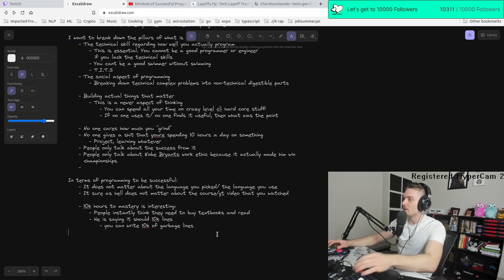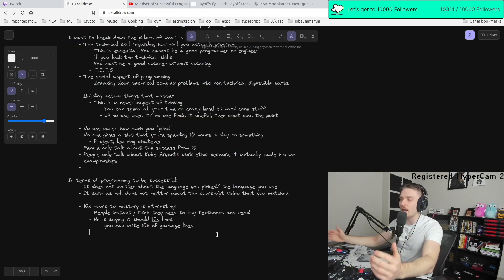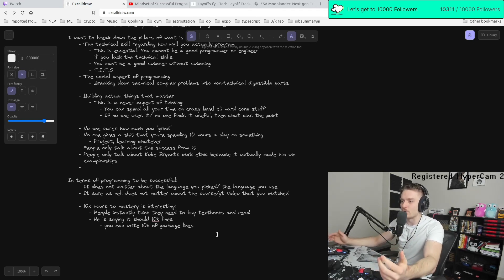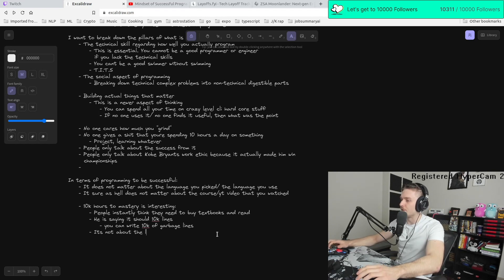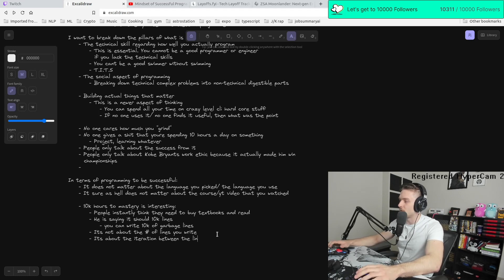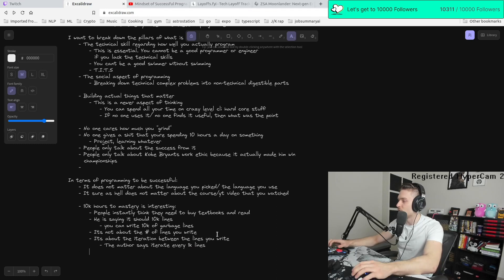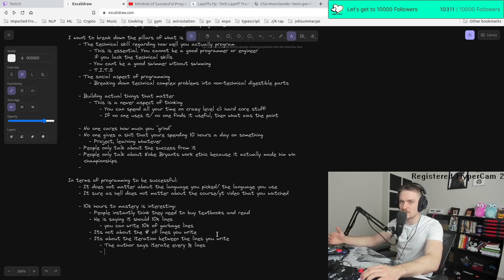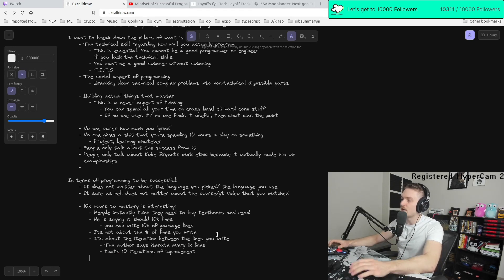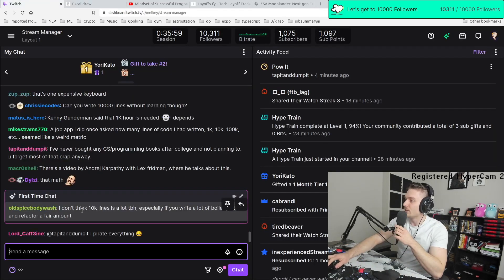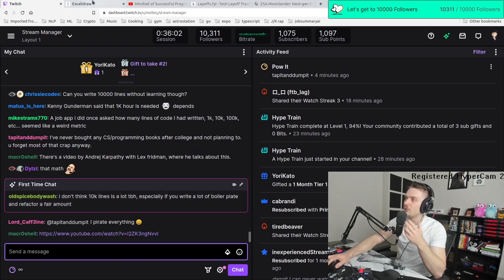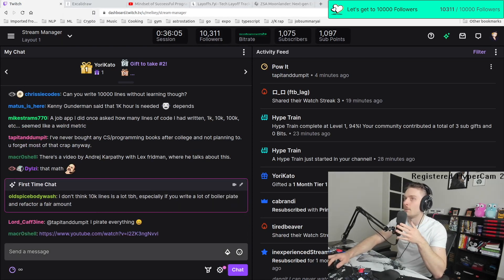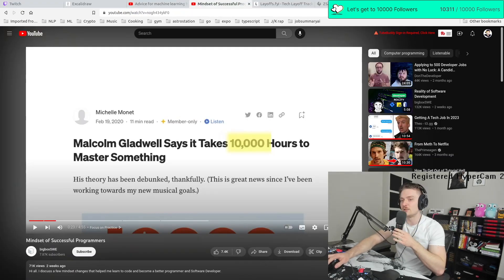I don't know if I necessarily believe that because you can write 800 lines in an hour and it's going to be shit. So I would actually say it's not about the lines you write. It's about the iteration between the lines you write, which he says. The author says iterate every 1,000 lines. So if we take 10,000 lines, that's 10 iterations of improvement, which I think is not going to get you anywhere. I don't think 10K is a lot to be honest. If you think 10,000 lines is a lot of code, it's not. If you think 10,000 lines of code is a lot, you haven't written enough code. I'll be very obvious and very blunt. If you think that 10,000 lines of code is a lot, it's not, it's really not.